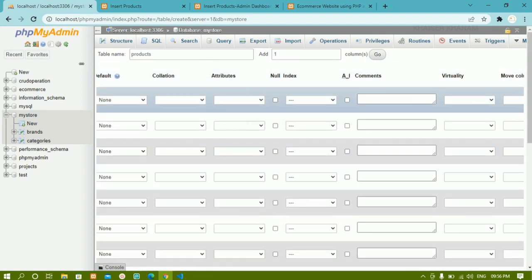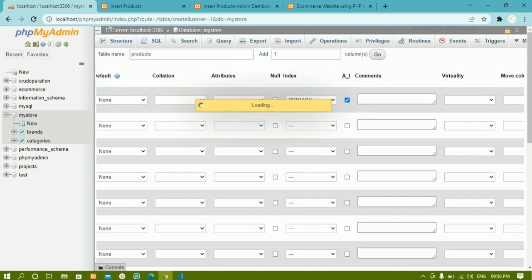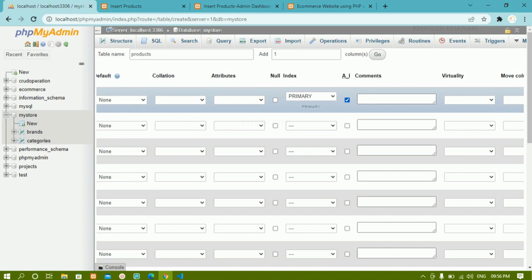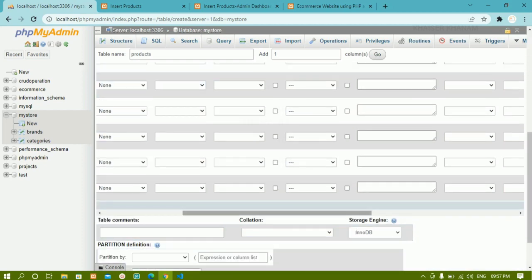For product_id, it should be a primary key — it should be unique. Each and every product should have a different ID. So I'm giving it AUTO_INCREMENT and also PRIMARY KEY. Each time I insert a new product, I don't have to manually insert the product_id; it will increment by one automatically. The primary key constraint will not allow duplicate values inside the table.